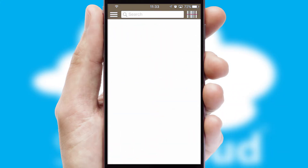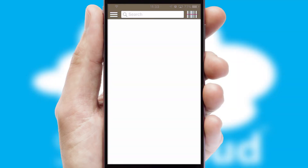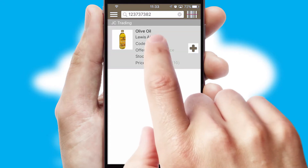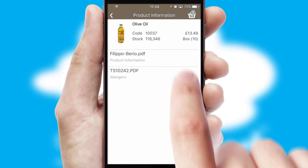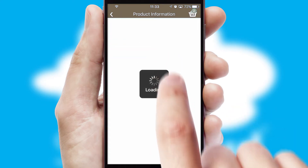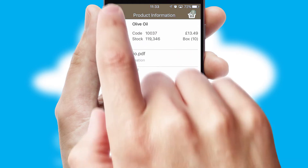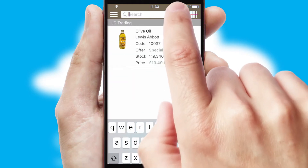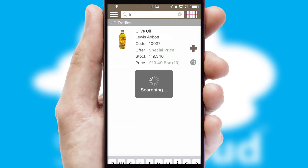Products can also be easily located and ordered by scanning any type of barcode or QR code. If you require further product information, then by clicking the information button, you'll be able to access detailed PDFs on the products. You can also search for products by name, code or other key search words.